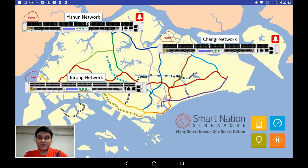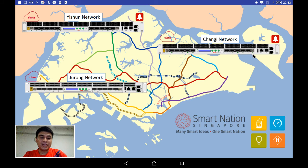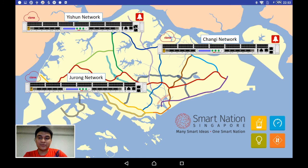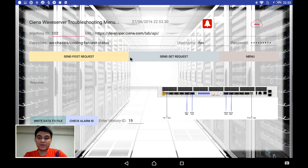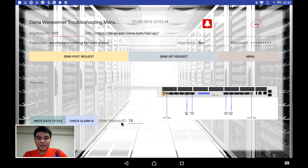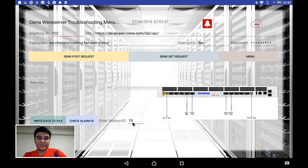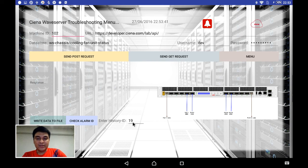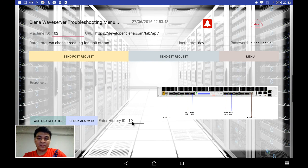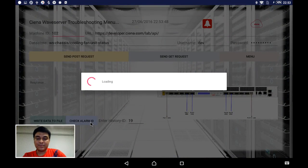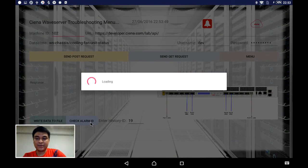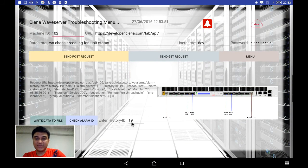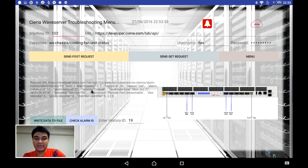I see here Yishun and Changi are having an alarm. So without further ado, I click onto this Yishun Network. It gives me the alarm ID of 19. As a technician, I cannot quickly know what this alarm ID 19 means, so I can quickly check by a single click. What is alarm ID 19 and what will be the severity? Now I see it's quite critical.